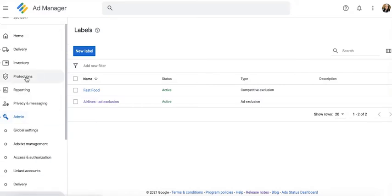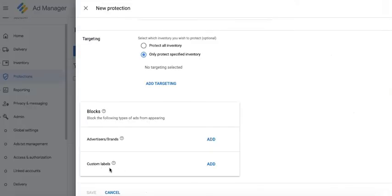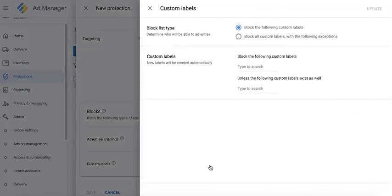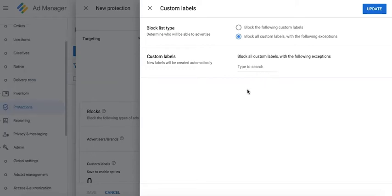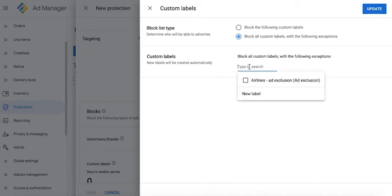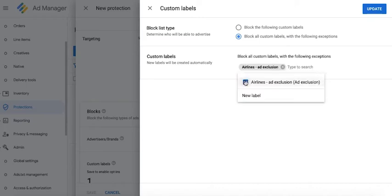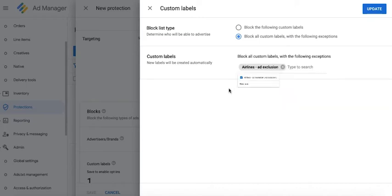Let's go back to the protections tab. For custom labels, click add. Now you can select whether to block the following custom labels or block everything except whatever you specify here. Let's say we select this option and select that label that we just created.